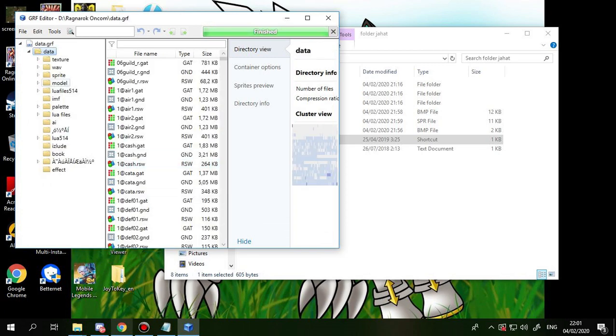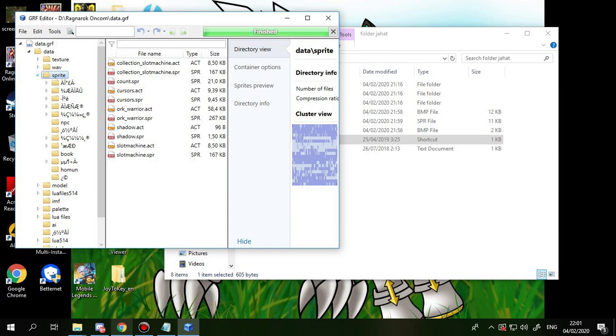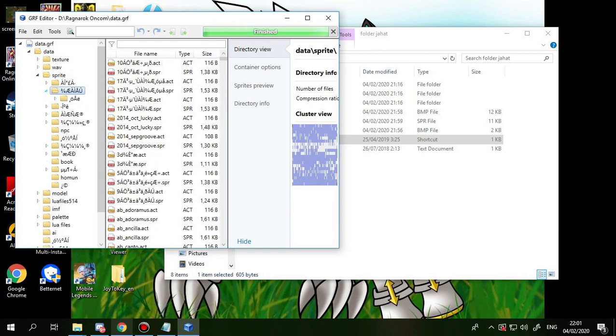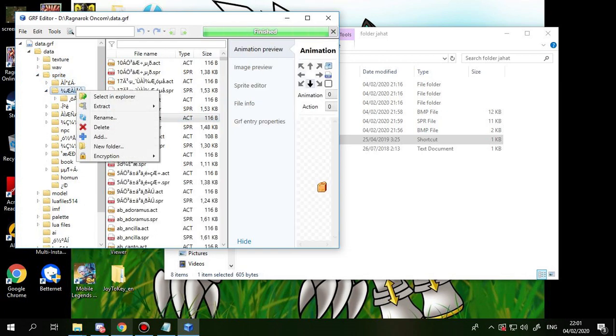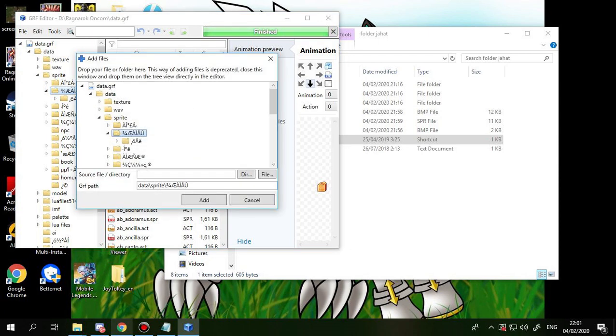Alright, sprite, you pick the second one, this one. You right click and click add file.